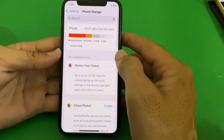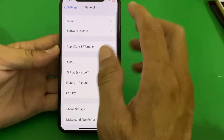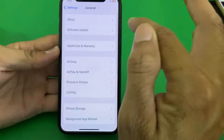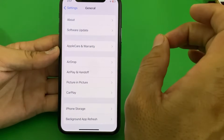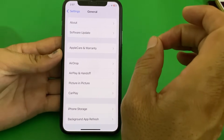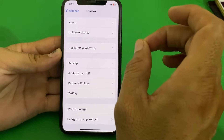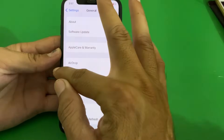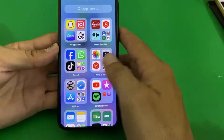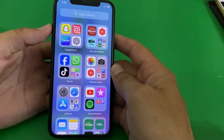If you're still having this problem, open Settings and tap on Software Update. Make sure you are using an updated version of iOS. If you don't have an updated version, update your iPhone to the latest version, then check if the problem is fixed.